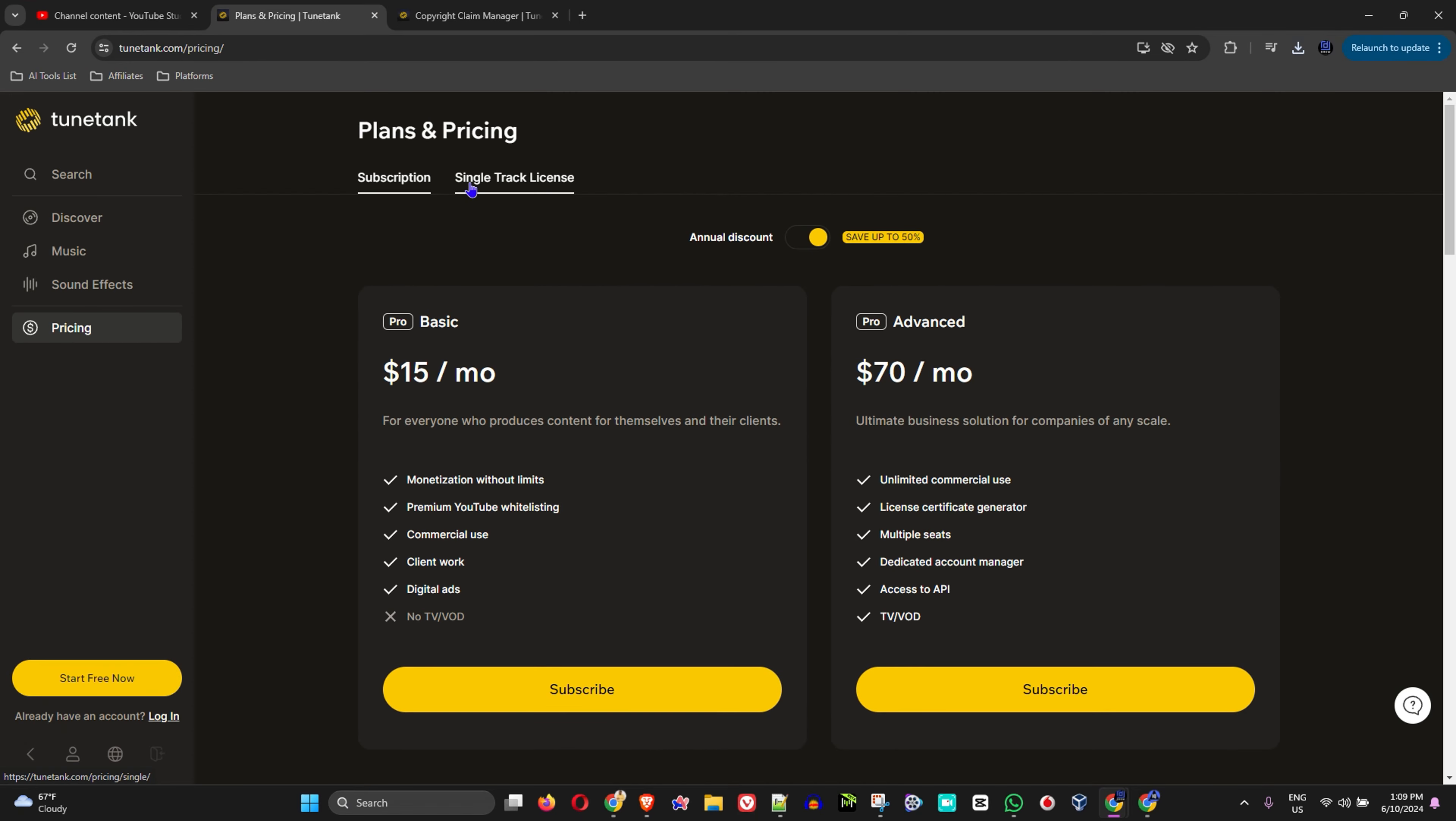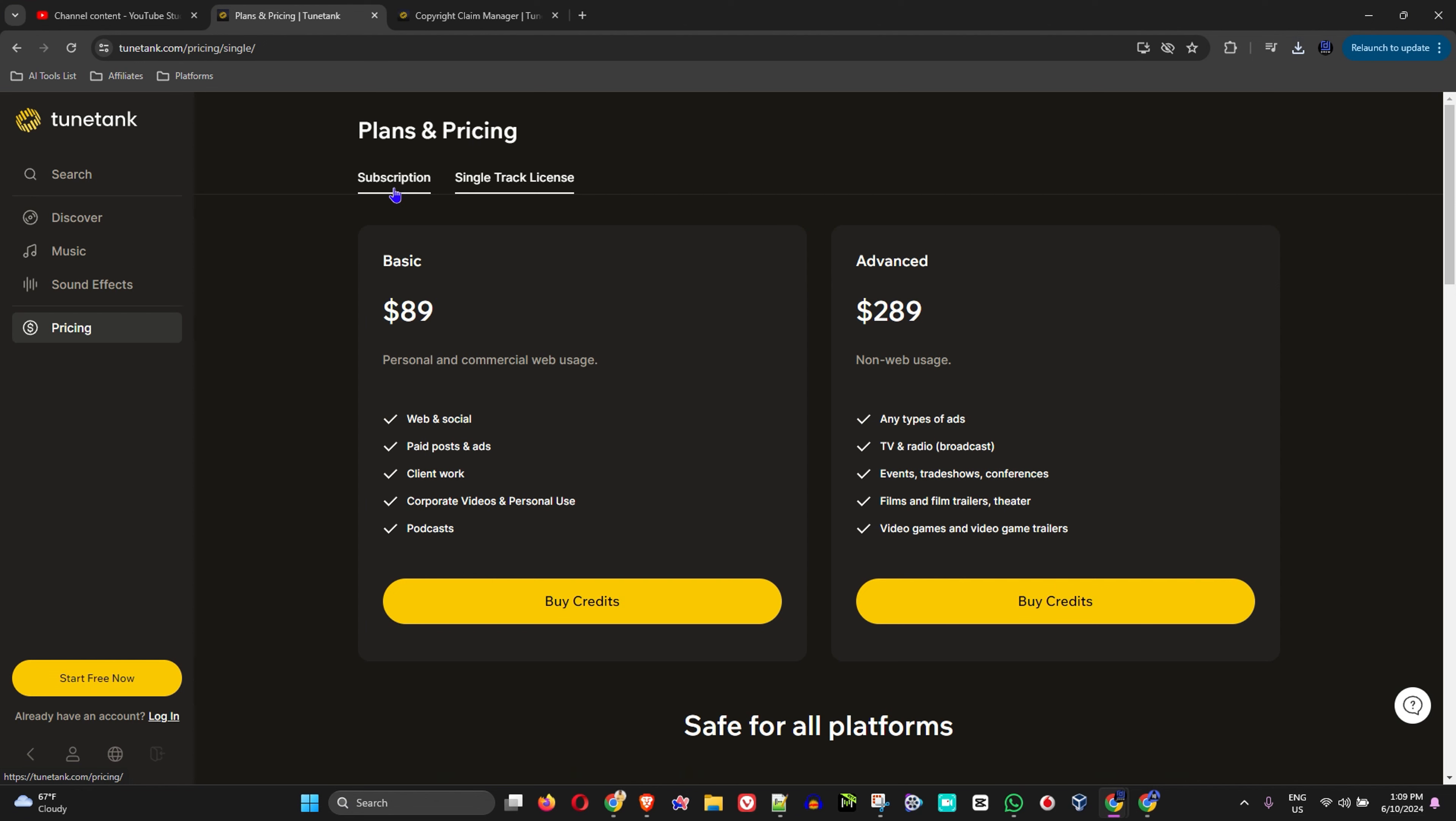But this is how you can easily find some really good copyright-free music for your YouTube videos.